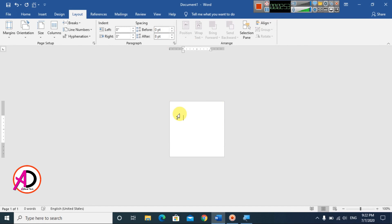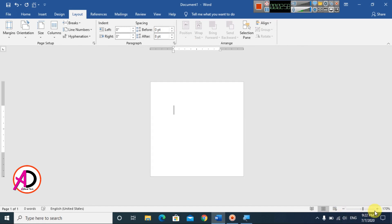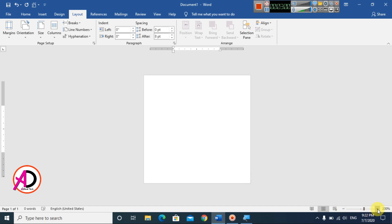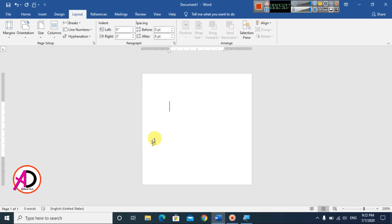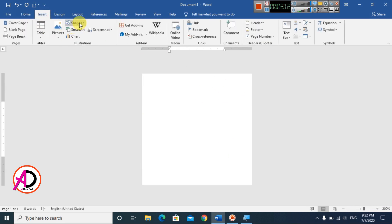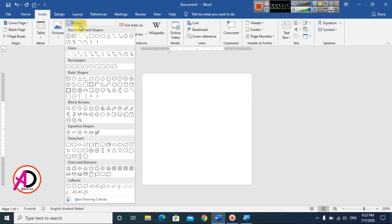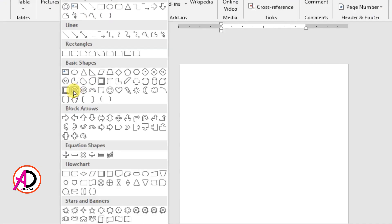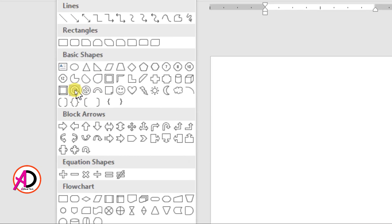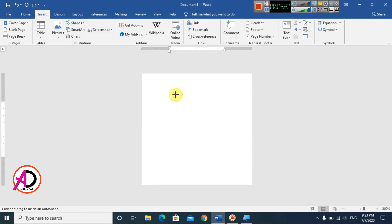Our page is ready. Use the zoom plus and minus options to adjust your view. Go to Insert and choose Shapes. I'm choosing the donut or hollow circle shape. You can see the circle hollow shape here.